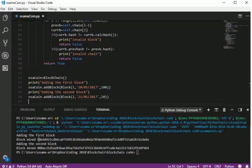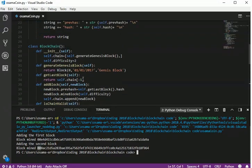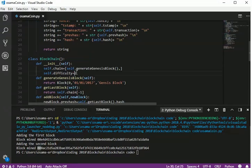We can see the output has two leading zeros in each hash value, which matches our difficulty of 2. The processing was very fast at difficulty 2. Now let's increase it to 4 and observe the result.